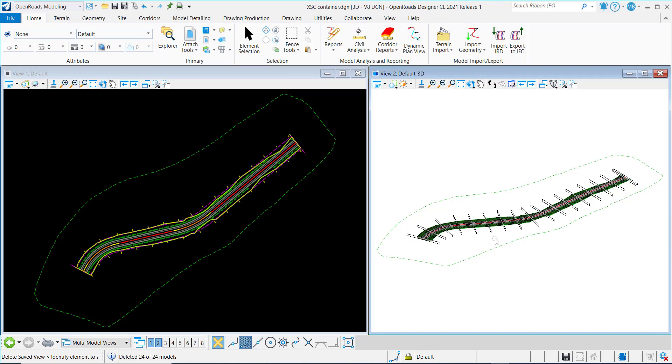Beginning in the 2021 Release 1 version of OpenRoads Designer, we now have the ability to independently name saved views, drawing models, and sheet models in OpenRoads Designer.